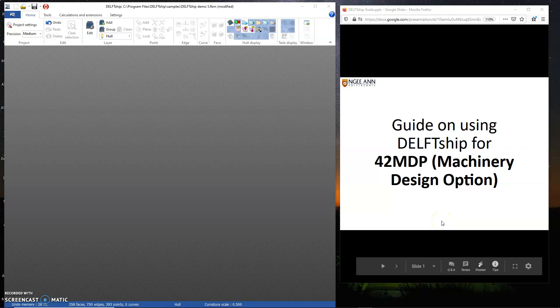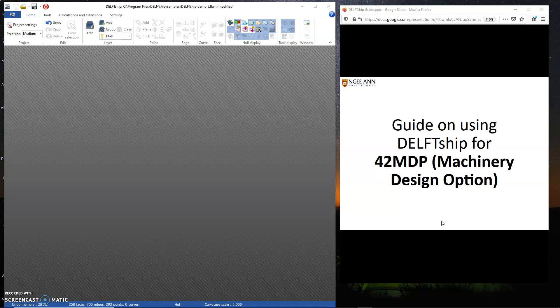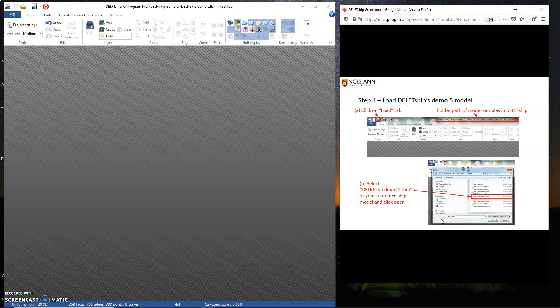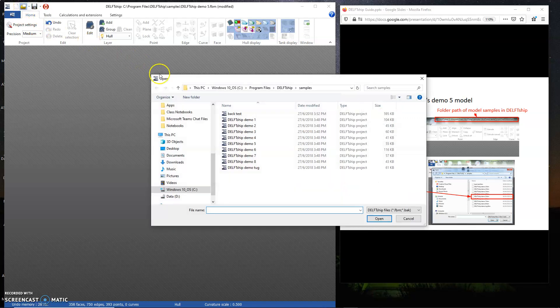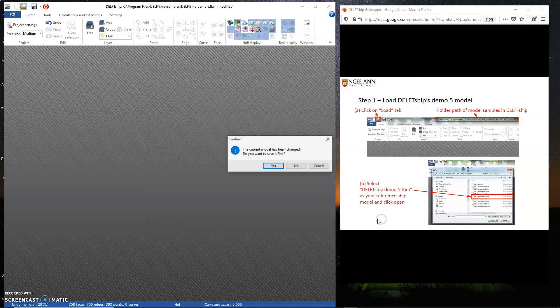Hi everyone, I'm going to use Delve Ship to design a hull form for the 42 MDP project. Step one, I'm going to load the Demo 5 model. Following the steps, click on Demo 5 and click open.